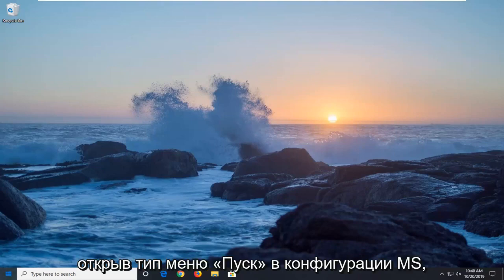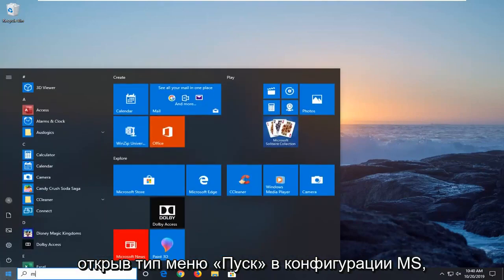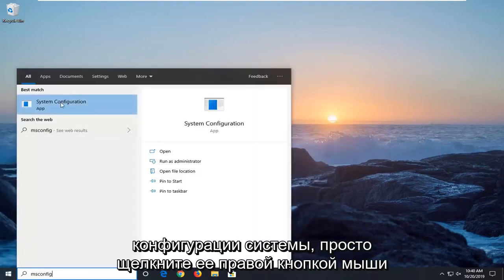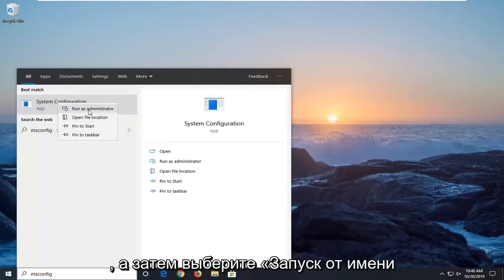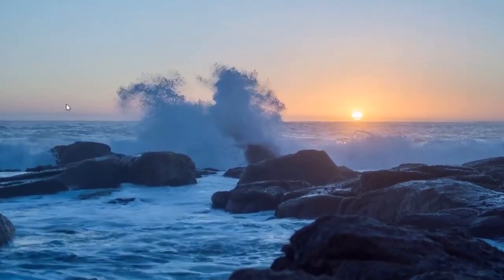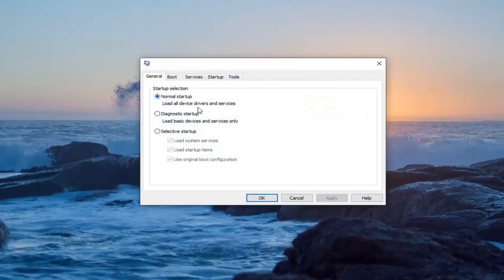We're going to start by opening up the Start menu and typing in msconfig. The best match should come back with System Configuration — just right-click on that and select Run as Administrator. On the General tab, select Normal Startup, load all device drivers and services.